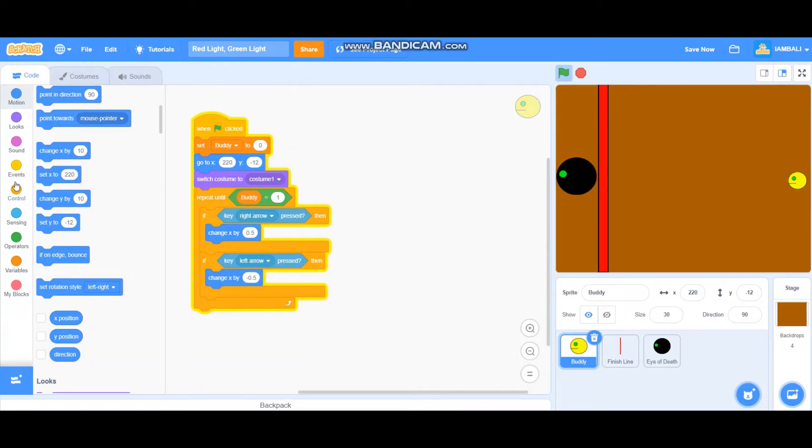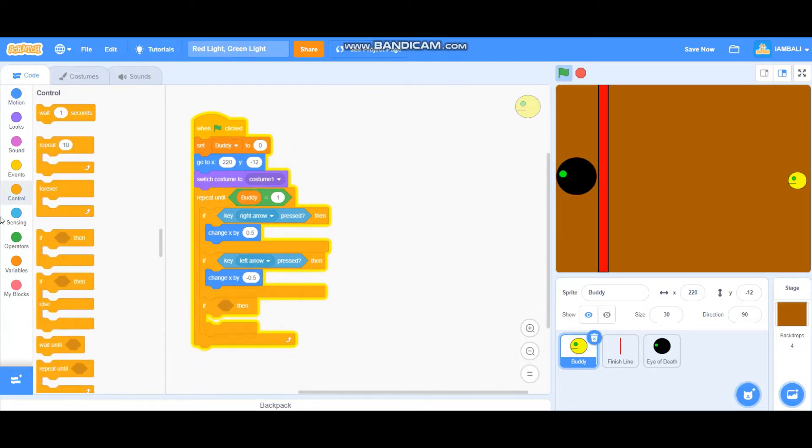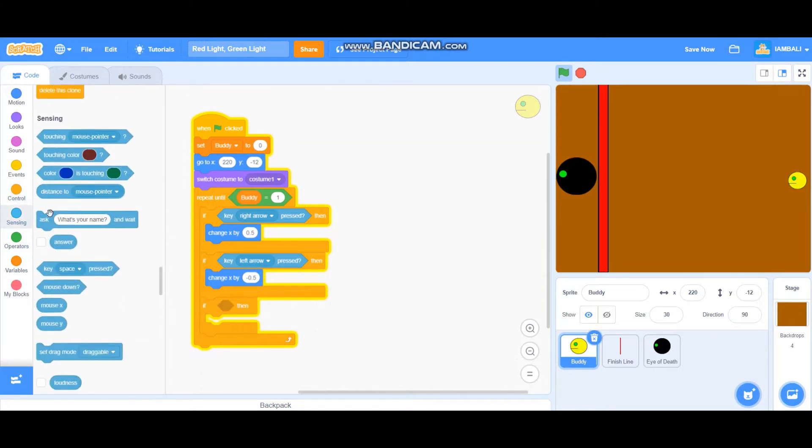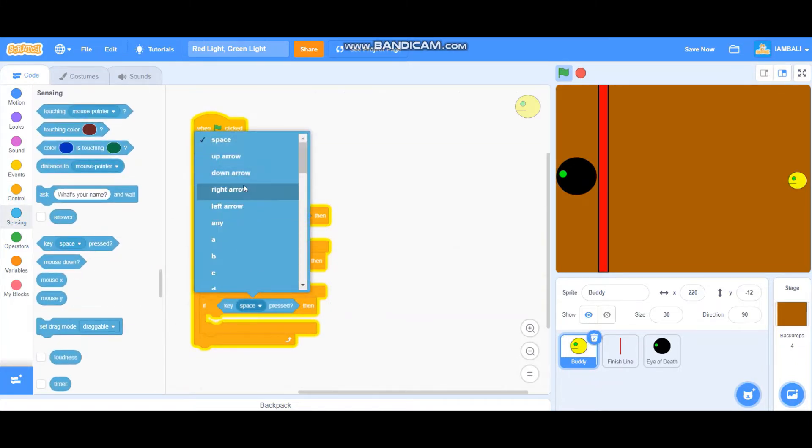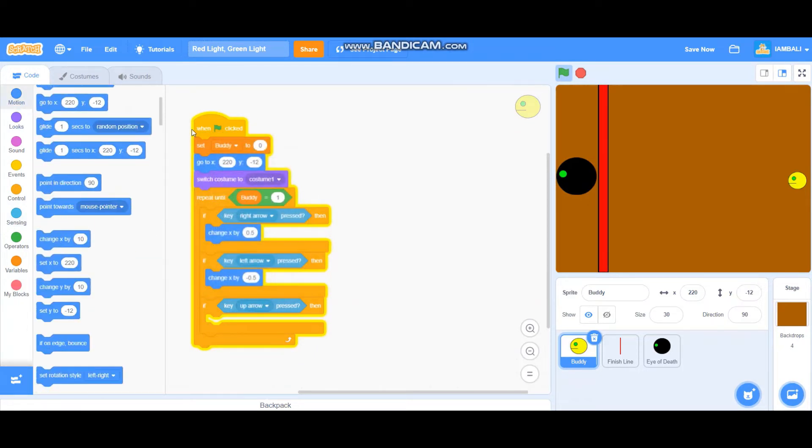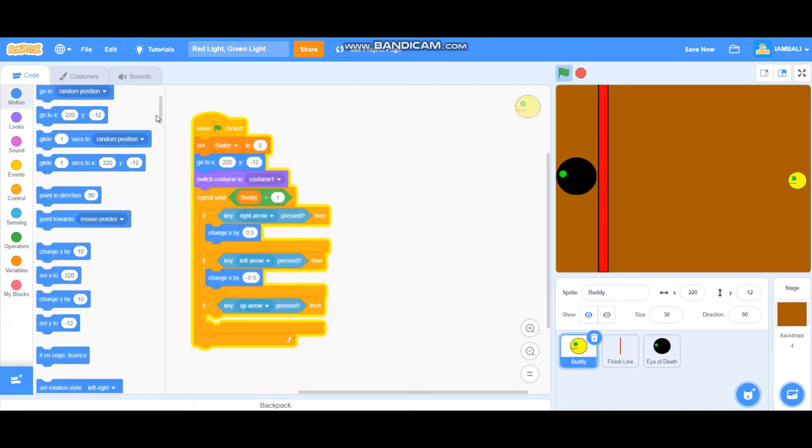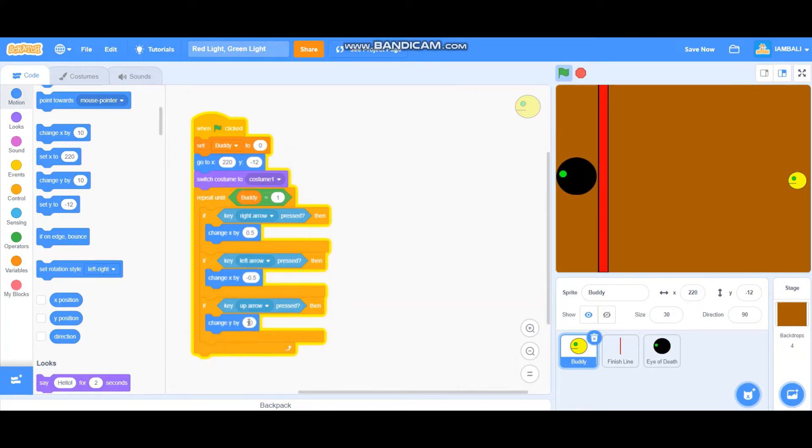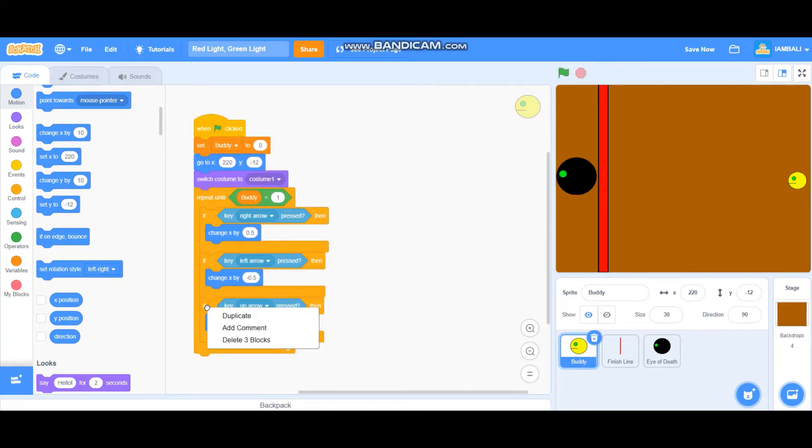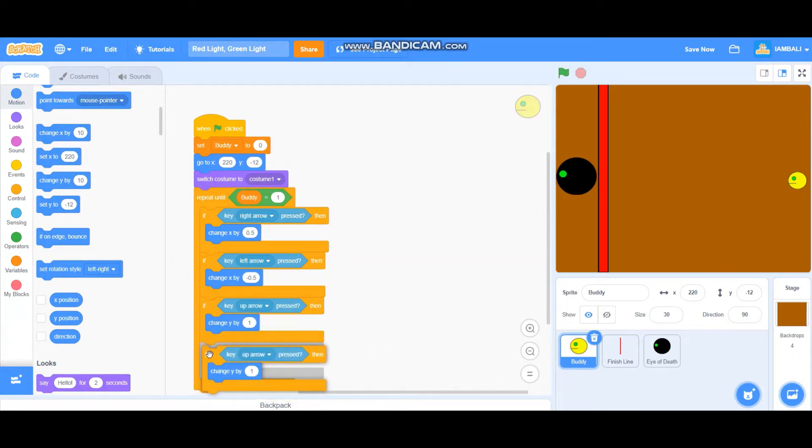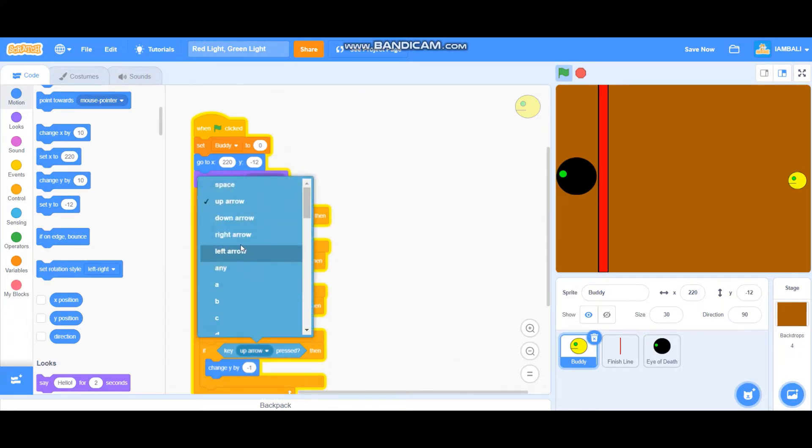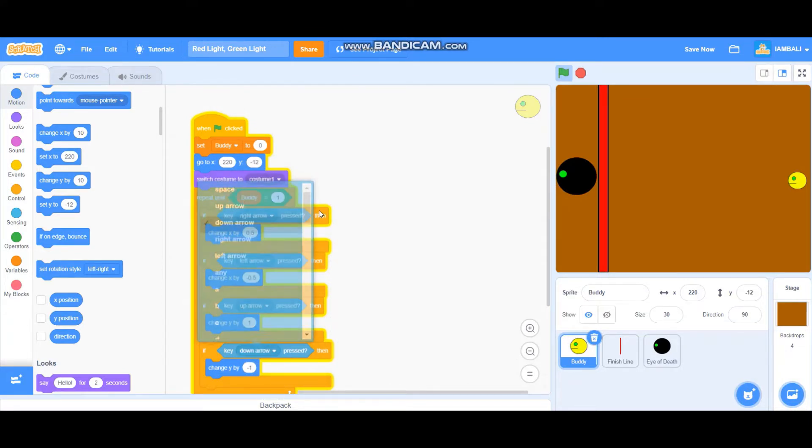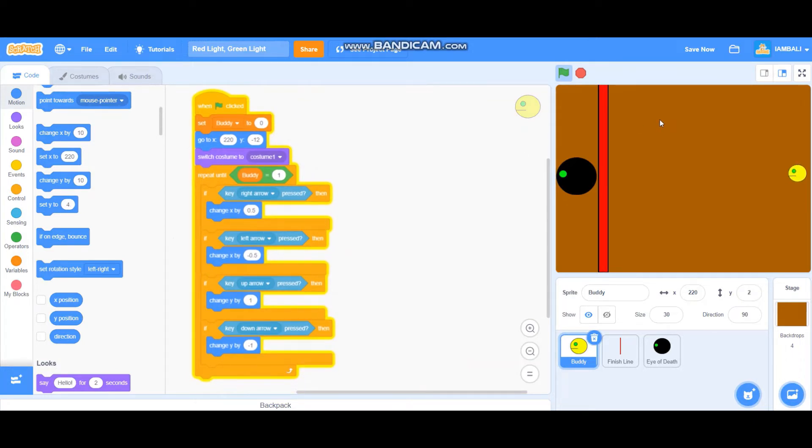We also add if key up arrow pressed, it will change y by 1. Also duplicate this one and minus 1, change into the down arrow like that. Let's see. Okay, it goes very well.